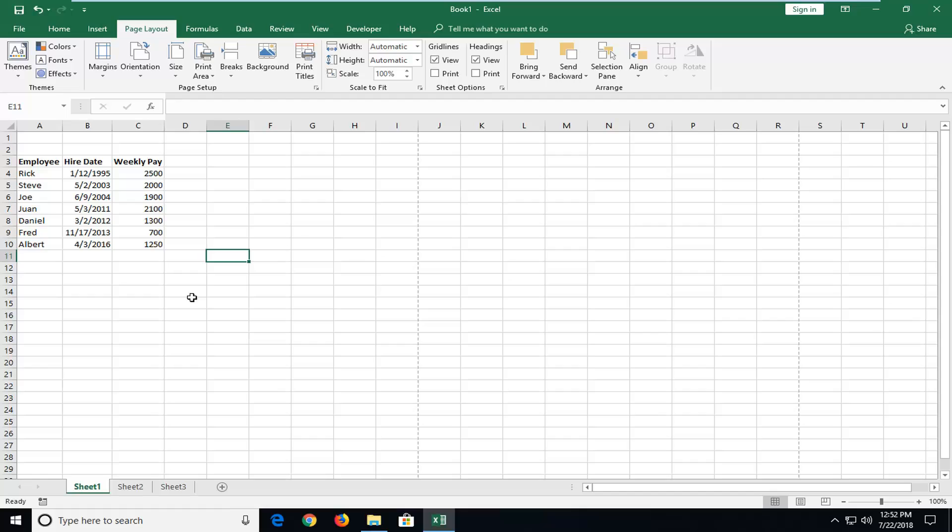In today's tutorial, I'm going to show you guys how to center your worksheet vertically in Excel. This should hopefully be a pretty straightforward tutorial, and without further ado, let's jump right into it.